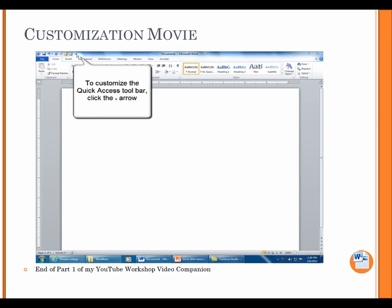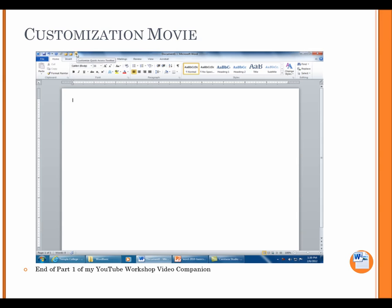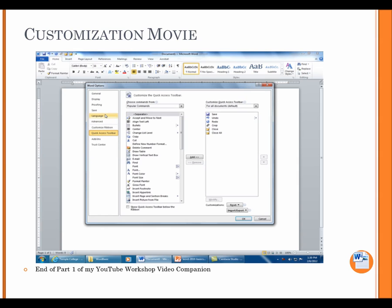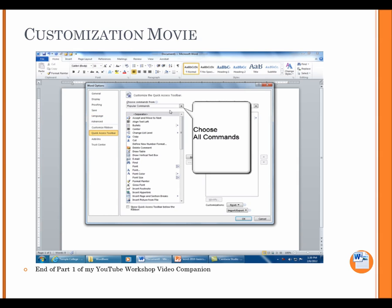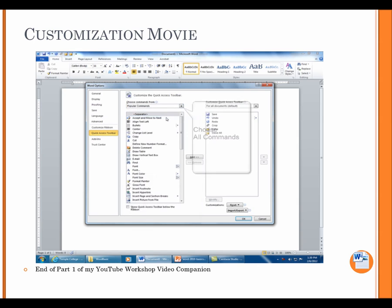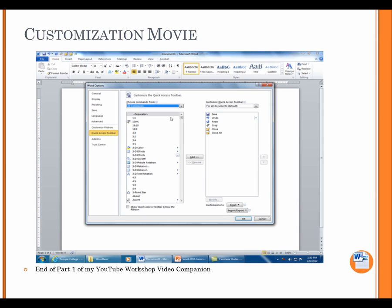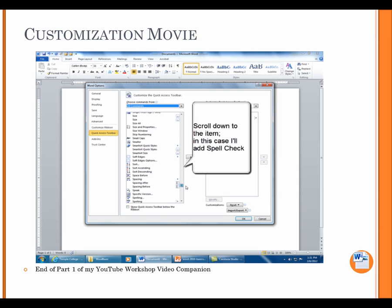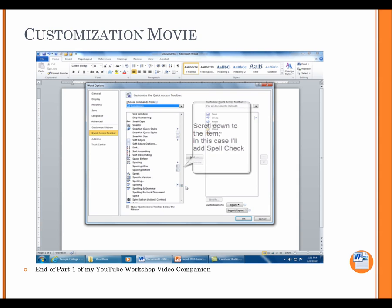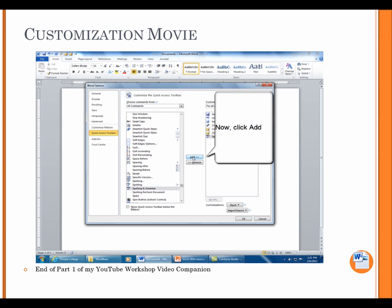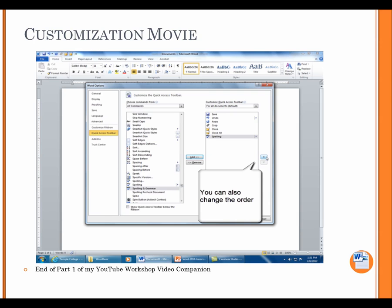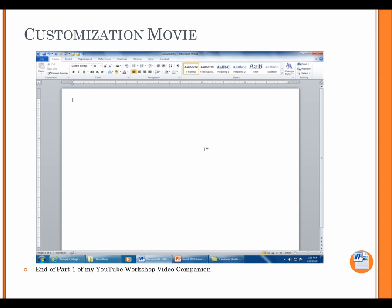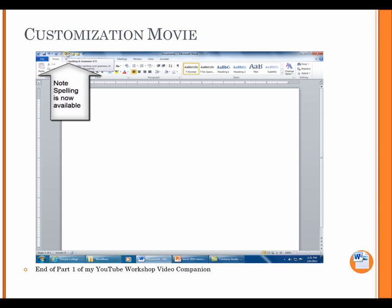To customize the Quick Access Toolbar, click the arrow. Choose More Commands. Choose All Commands. Scroll down to the item. In this case, I'll add Spell Check. You can also change the order. Click OK when finished. Note, Spelling is now available. End of Part 1 of my YouTube Workshop Video Companion.